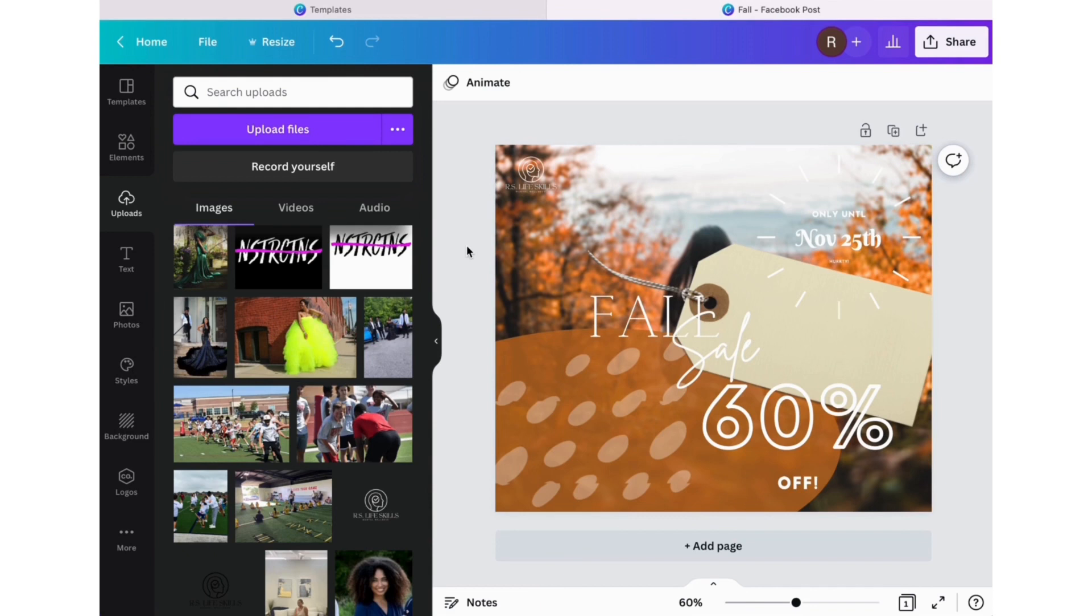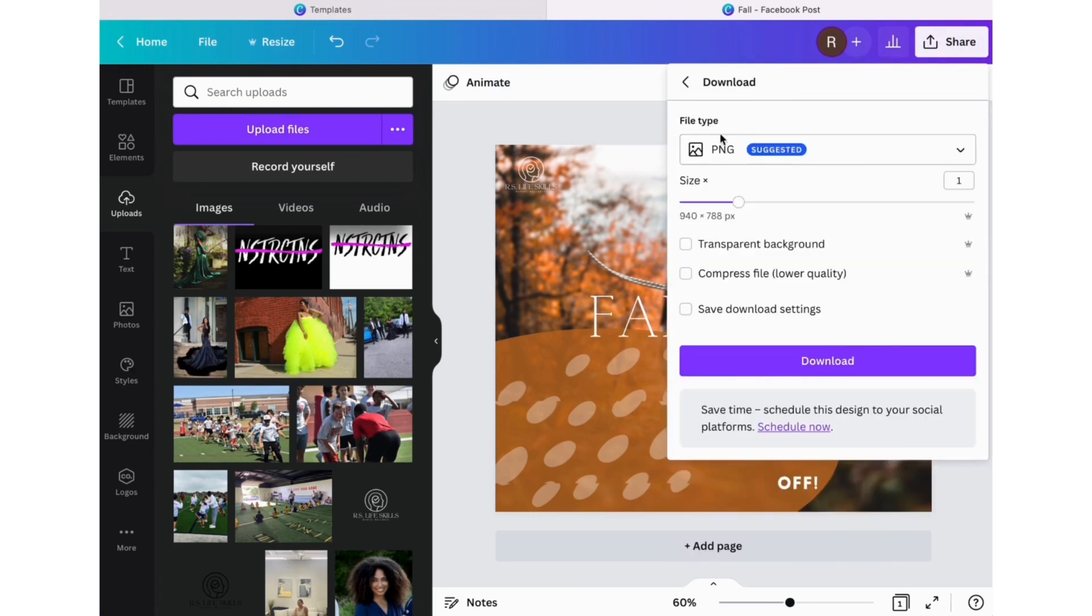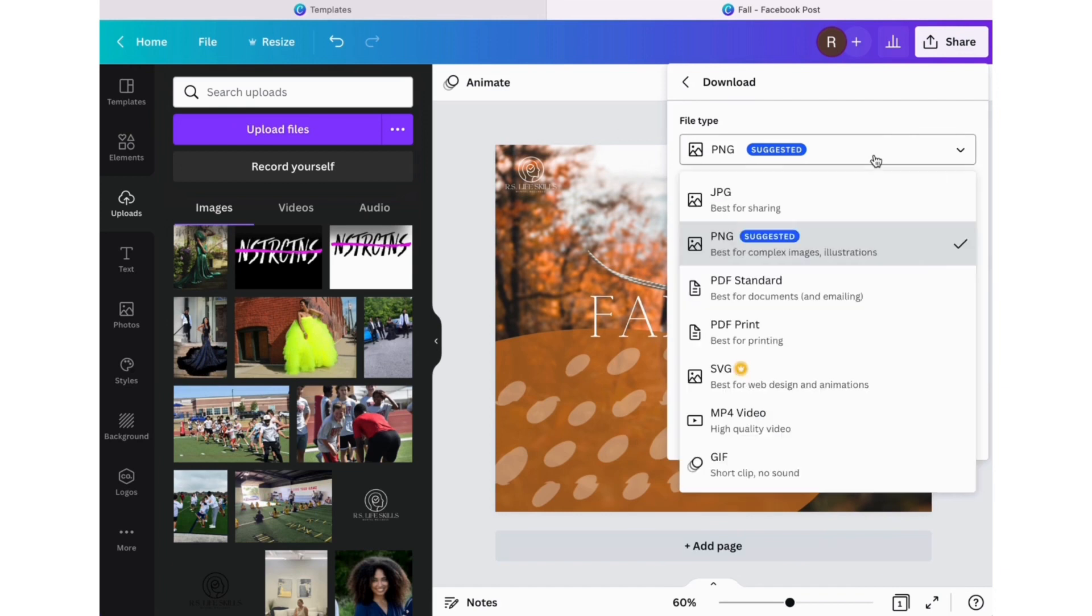So then you go up to the top right hand corner where it says share, and from there you go to download. Here you can choose PNG, a JPEG, a PDF.